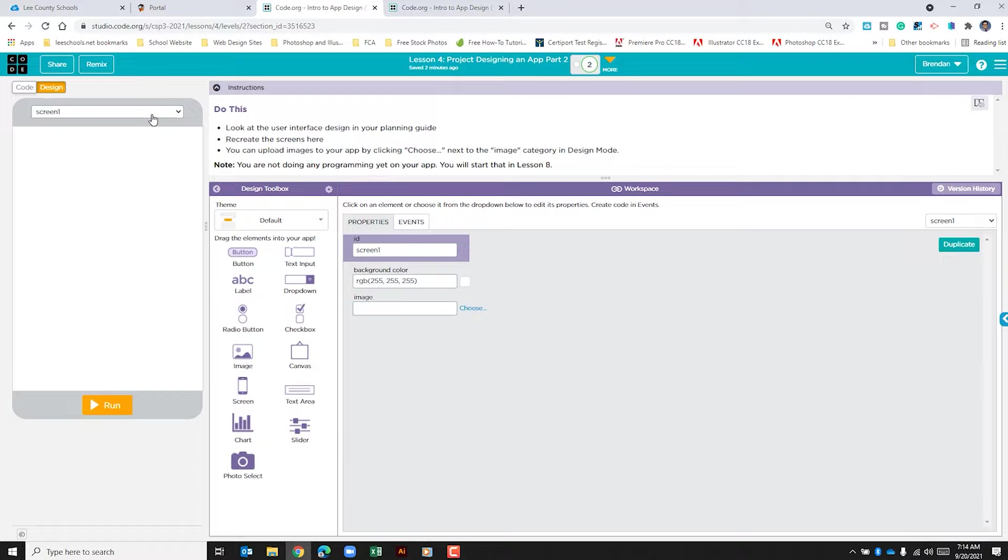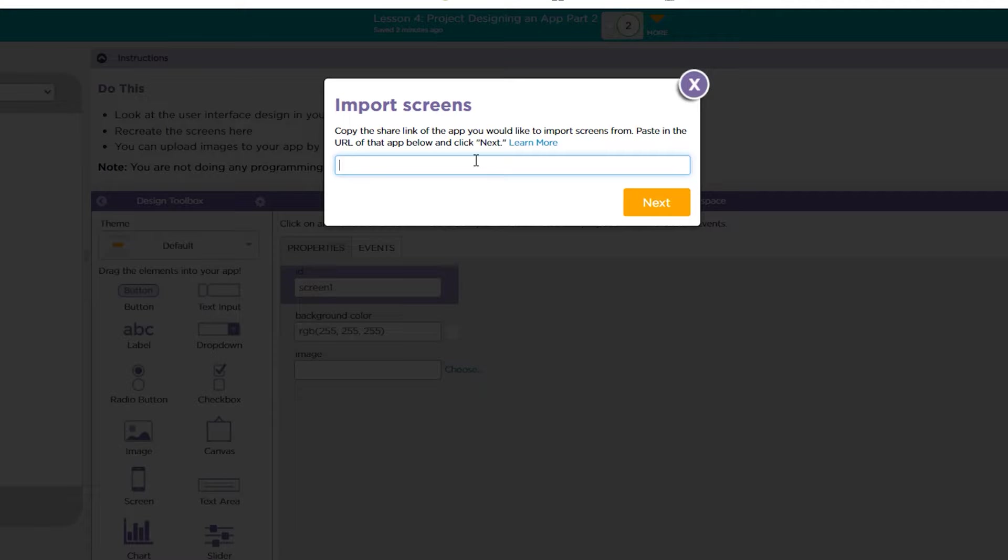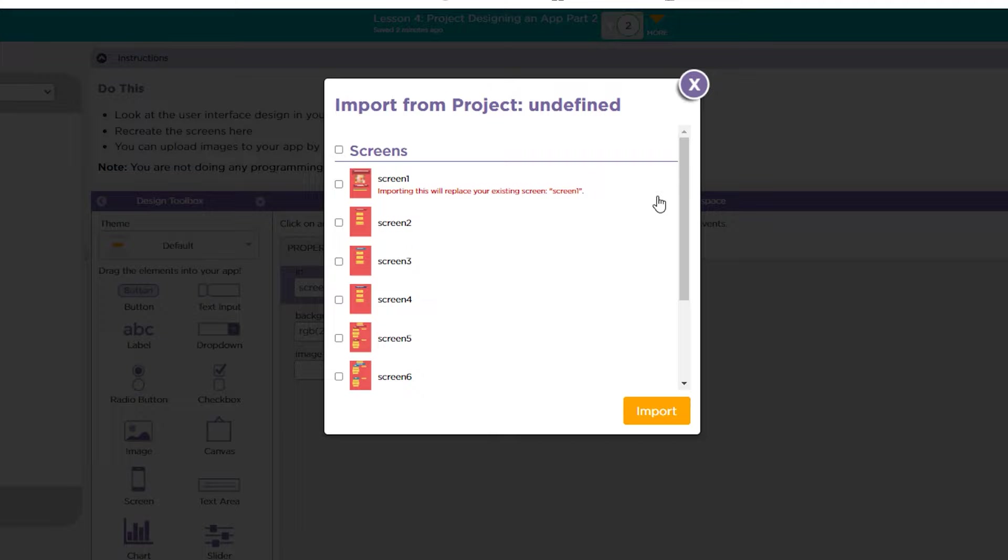So what we're going to do to import the work from the partner is we're going to click the screen drop down here on the left hand side with our app. We're going to select import screen. We're going to paste that URL that we just copied from our partner. I'm going to hit control V to paste that and then I'm going to click next.